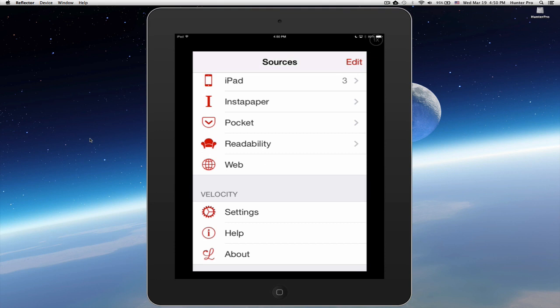Let's skip over the iPad entry here for a second, and you see the accounts that you can use: Instapaper, Pocket, and Readability. You can also get to content through a web address, entering a URL, and then you can save that web address.